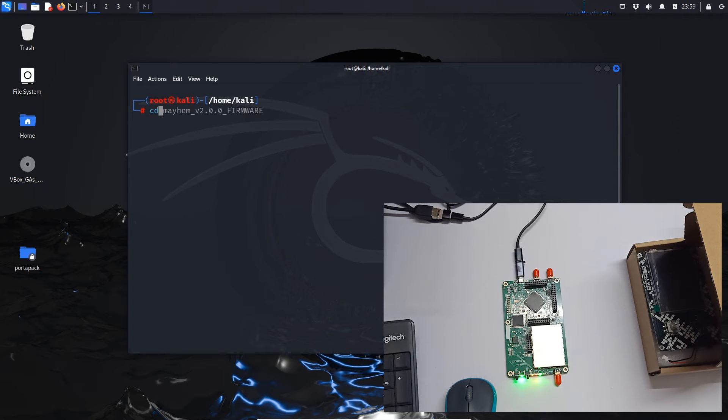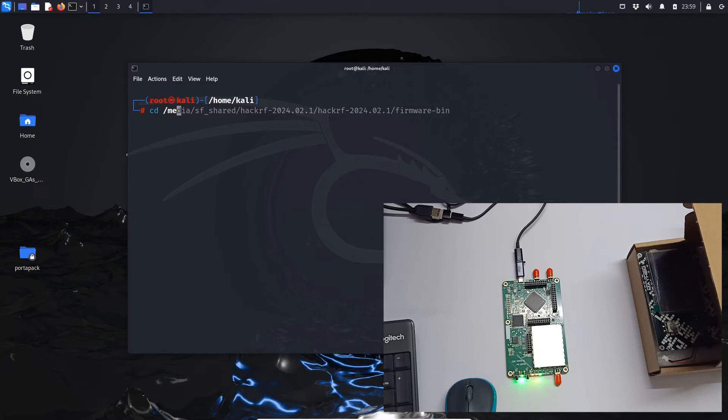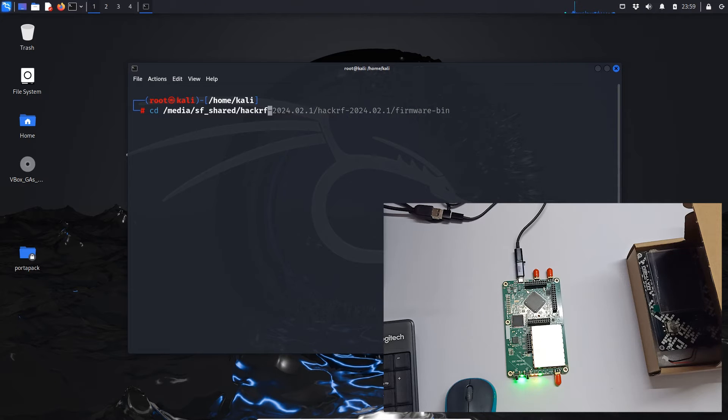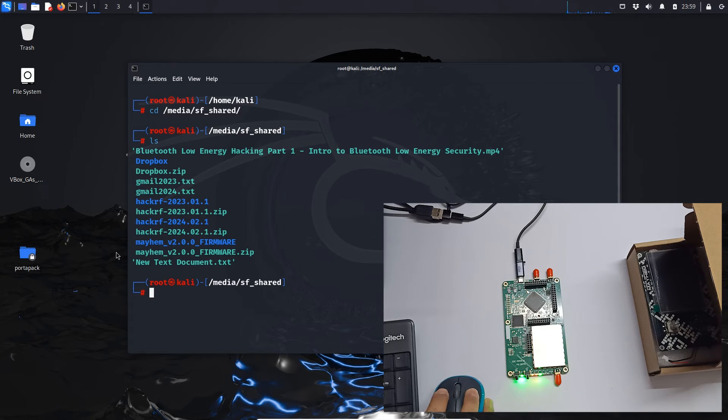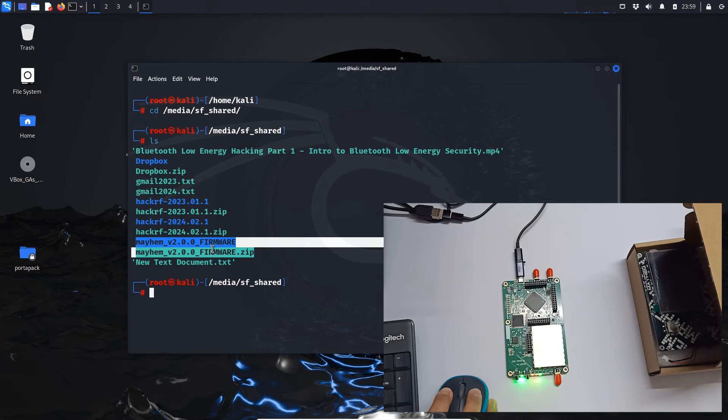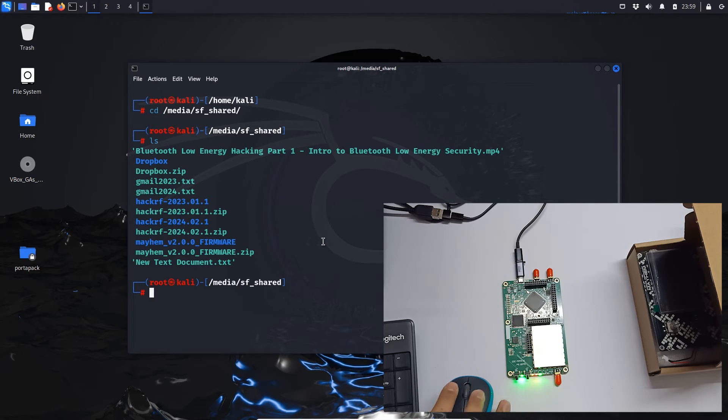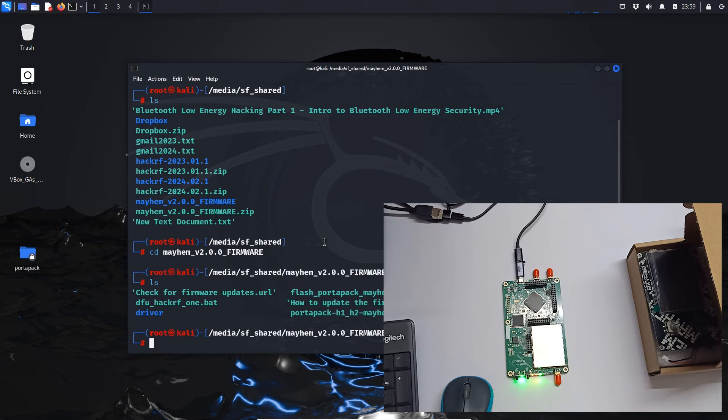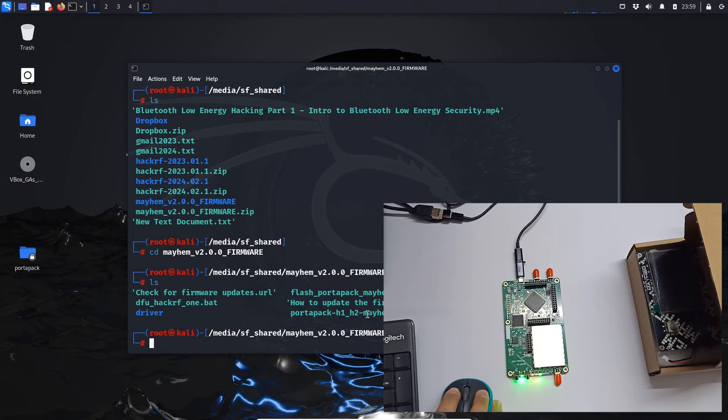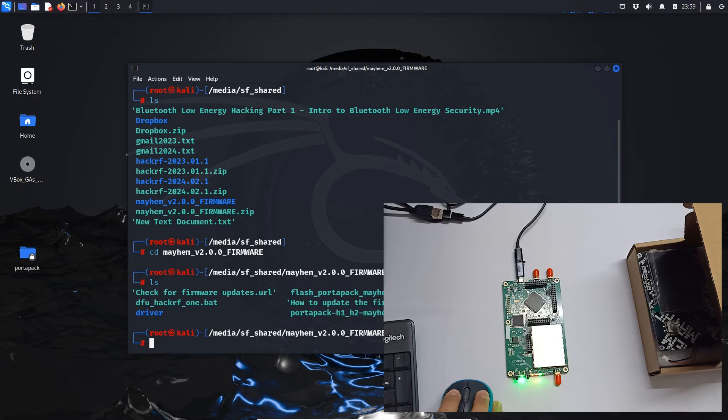And we will go to the directory in which I have downloaded this firmware. So over here you can see mayhem firmware, so let me go to this directory. And over here you will see this firmware, this is the firmware PortPack.